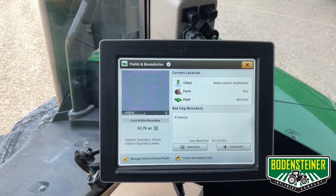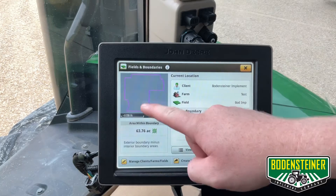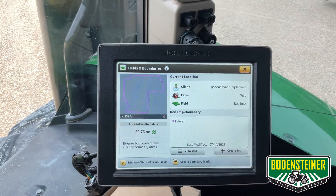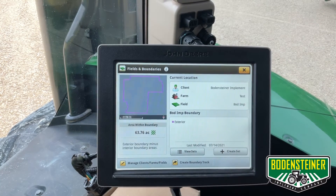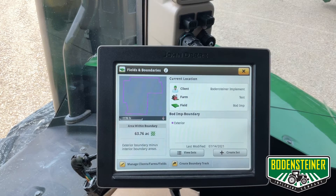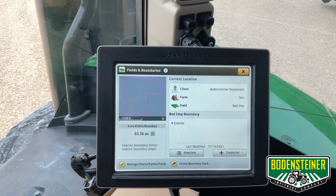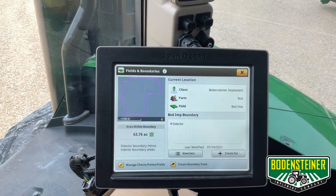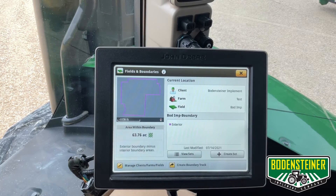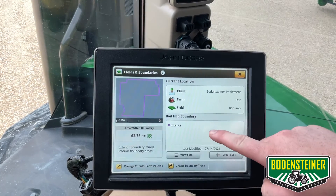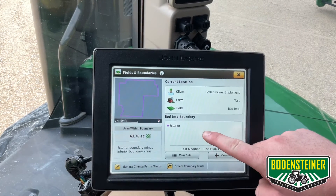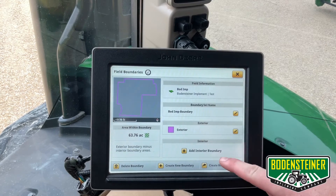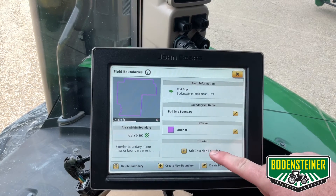Here we just got done driving our exterior boundary, as you can see in the top left corner of the screen. If you have waterways in your field or anything like that that you want section control to shut off for, the next step is to add an interior boundary. To do that, we'll touch down here in the bottom right corner of the screen, and we will then touch add interior boundary.